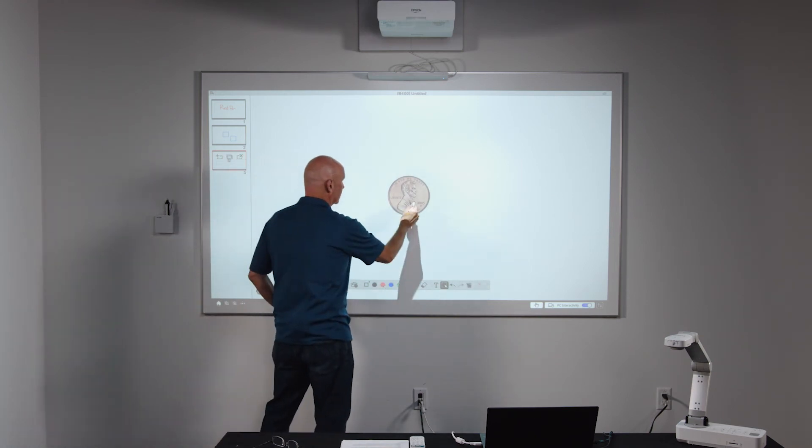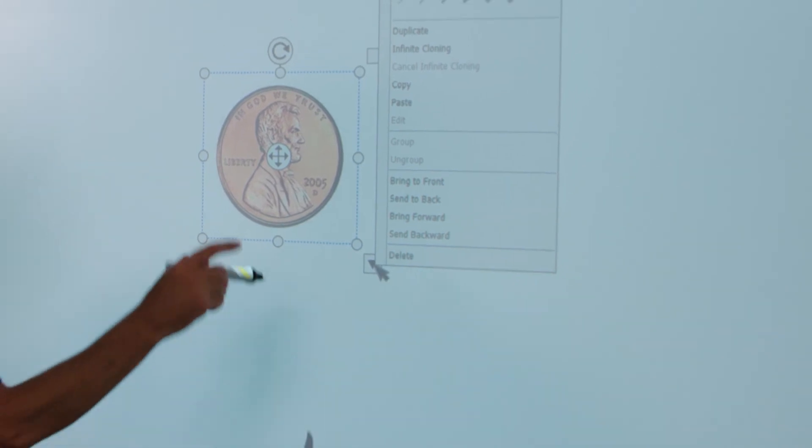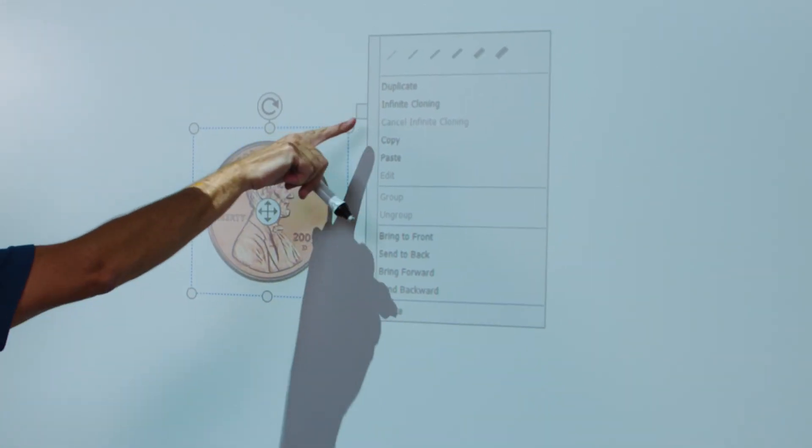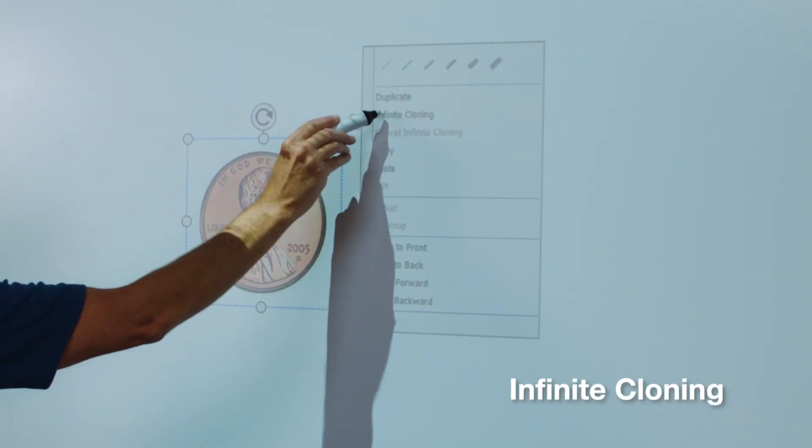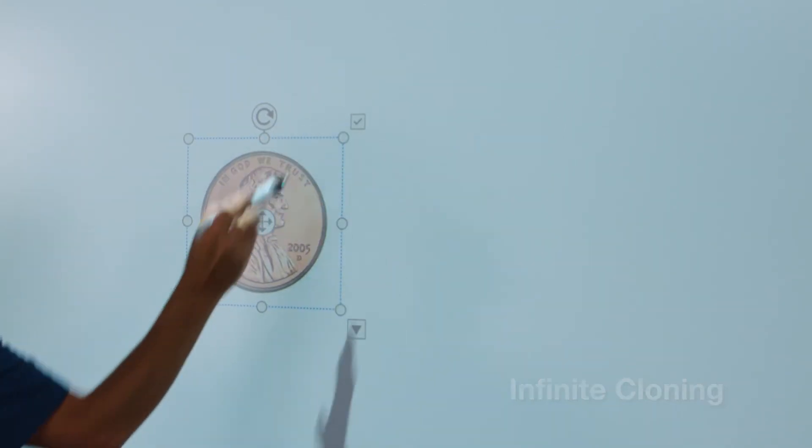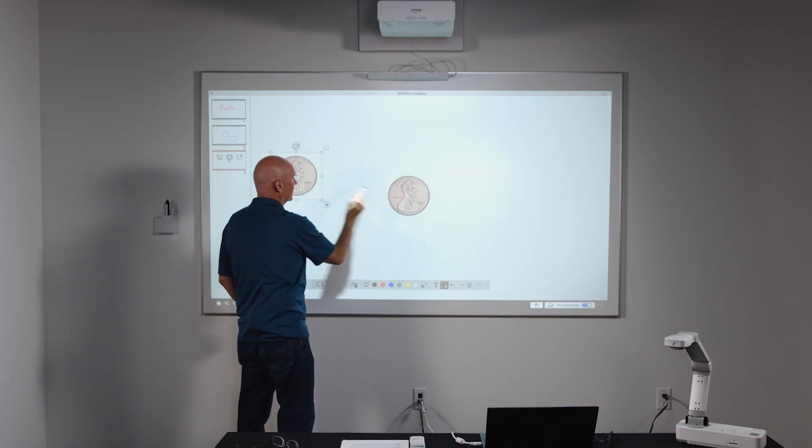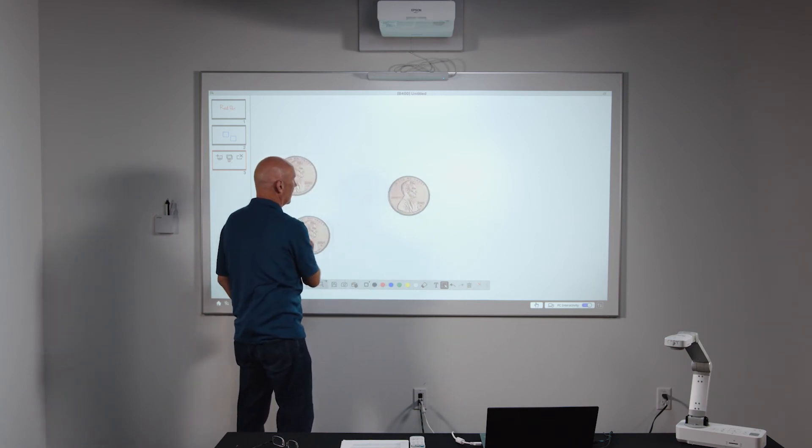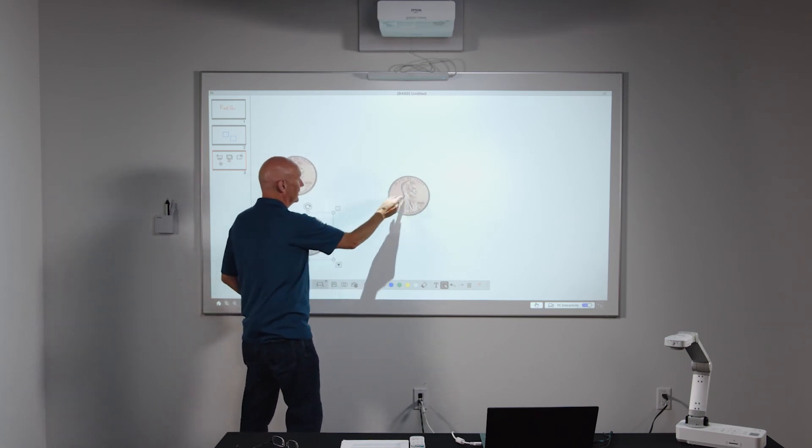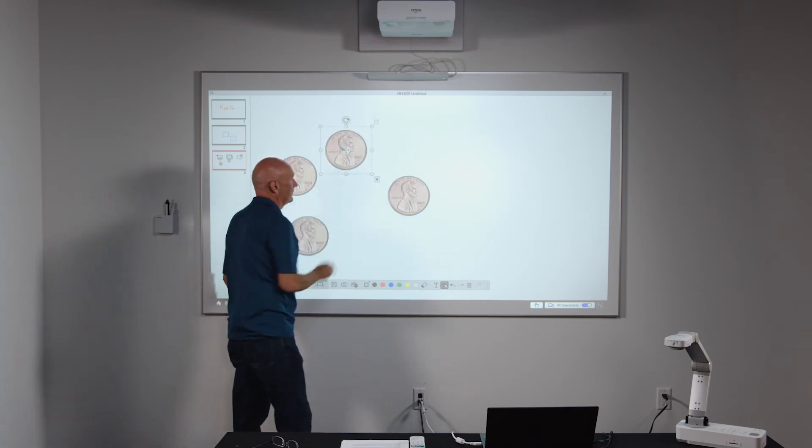So I can touch the object, I can select the drop down and then select infinite cloning. Once I've done that, each time I touch the object, I can grab and drag onto the screen and it's going to add additional objects.